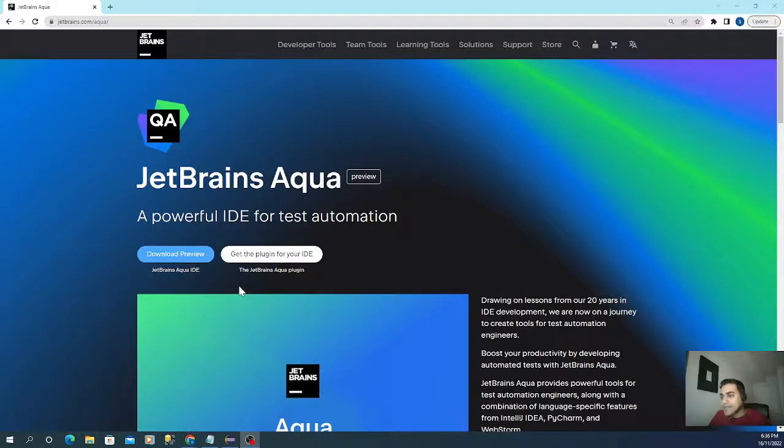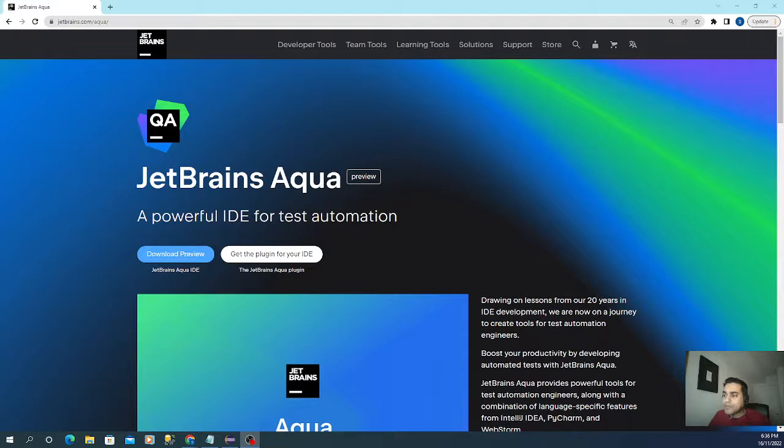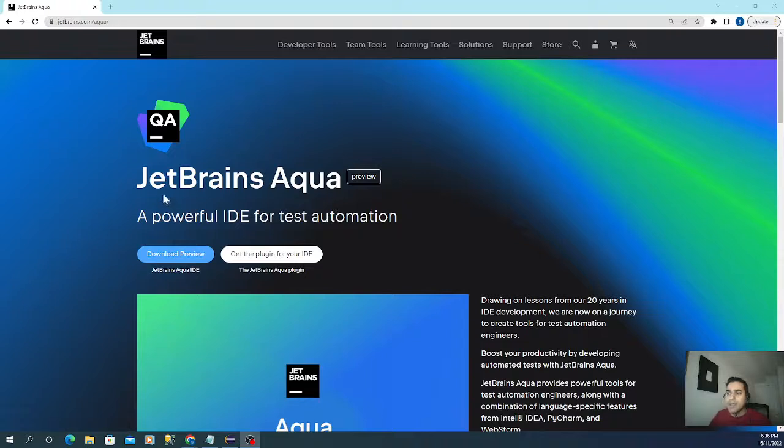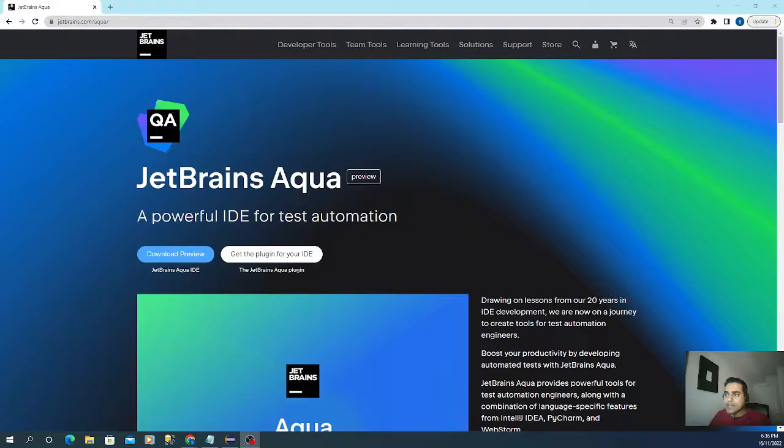Hey guys, I've come with good news. Finally we got a powerful IDE for test automation called Aqua, made by JetBrains. Check this out - if you go to their website jetbrains.com, you will find Aqua.